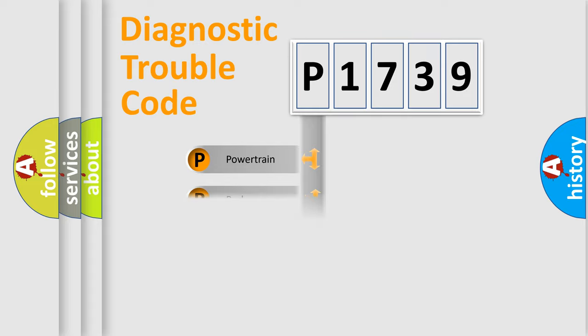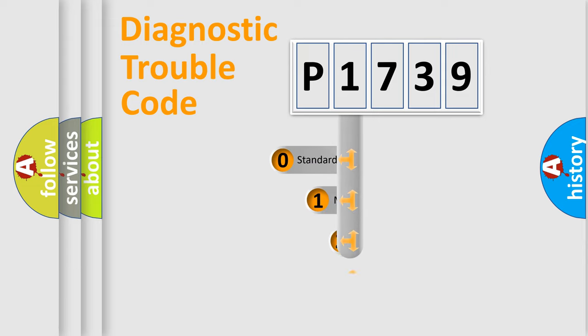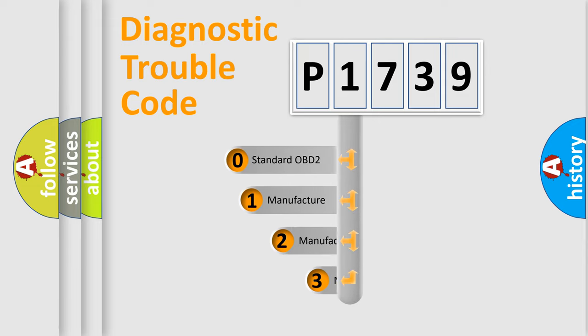Powertrain, Body, Chassis, Network. This distribution is defined in the first character code.